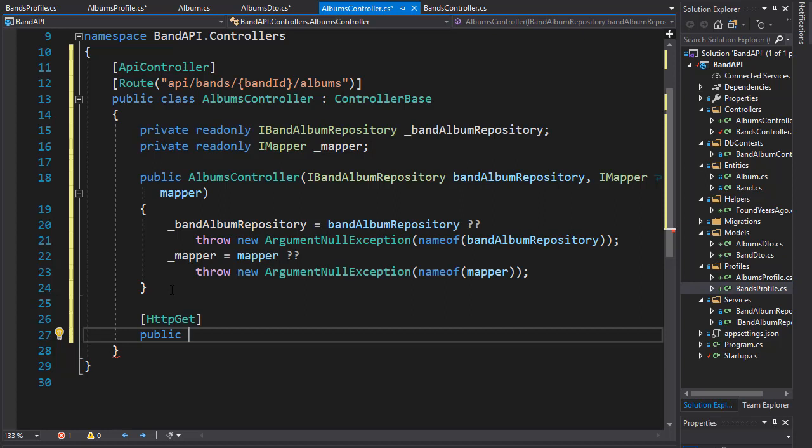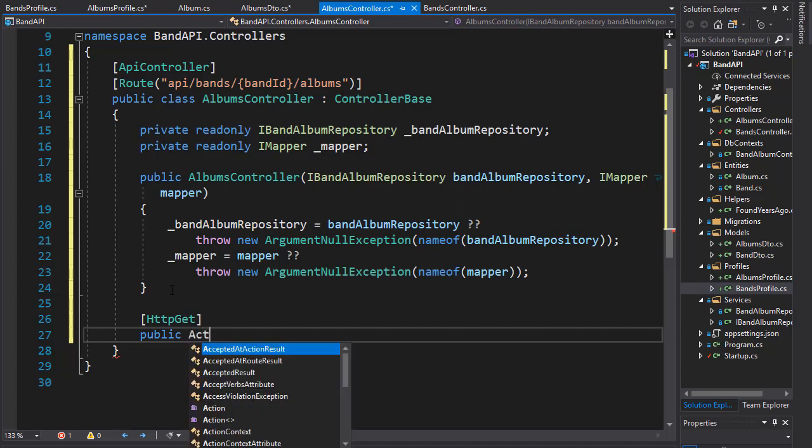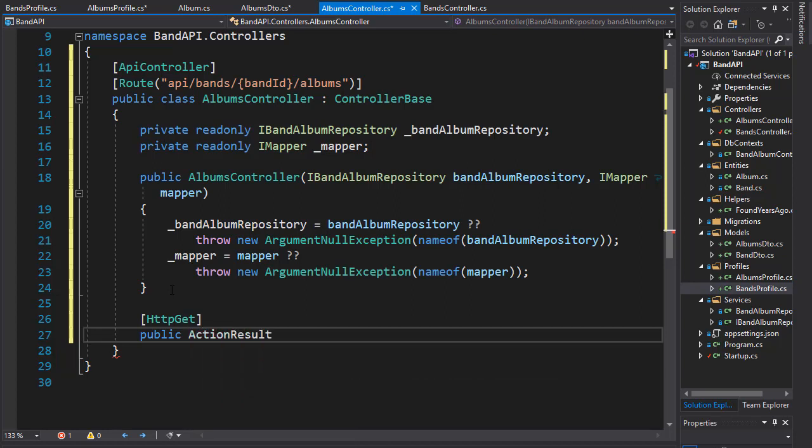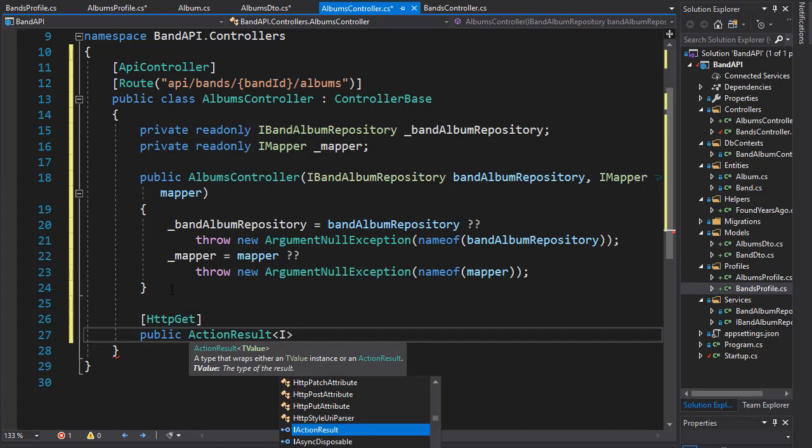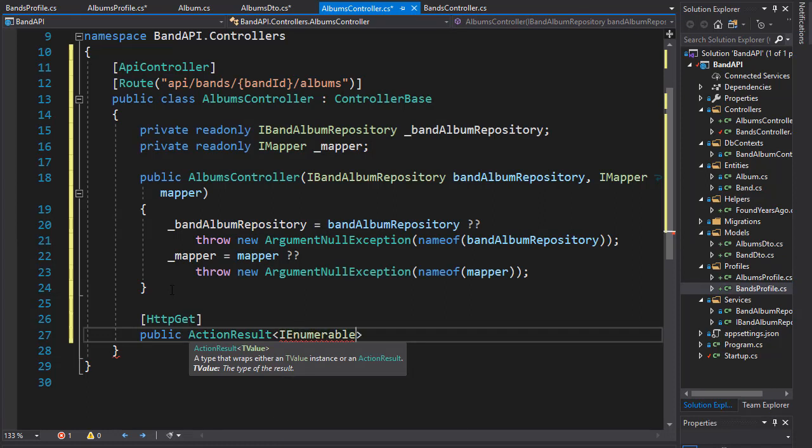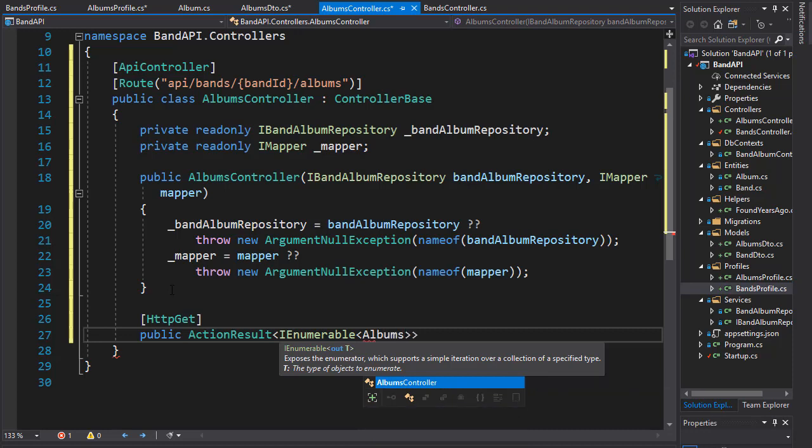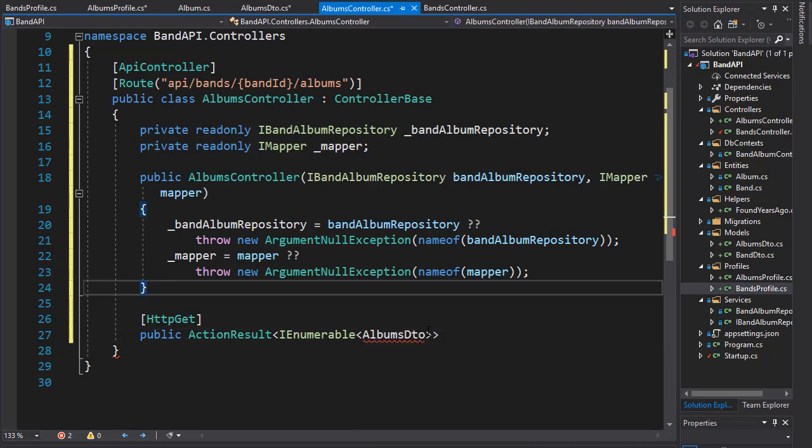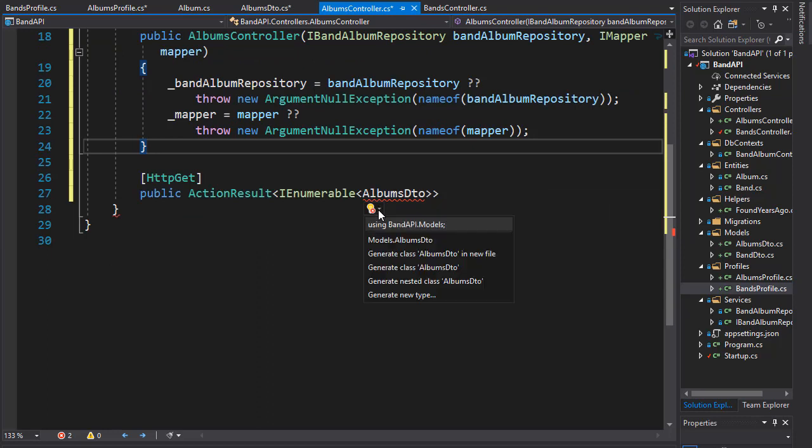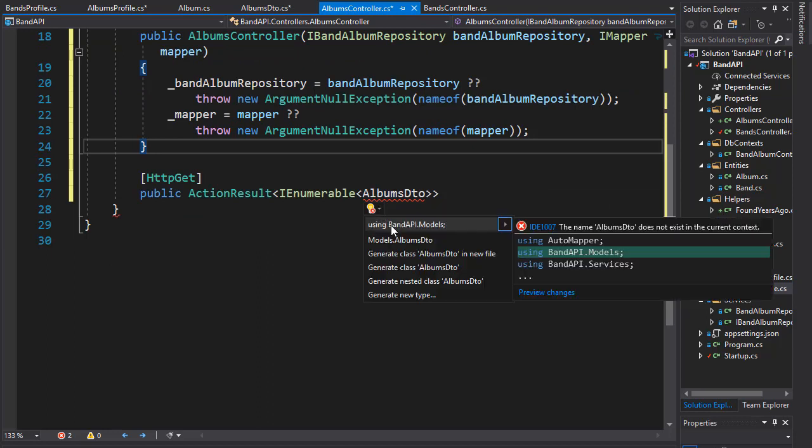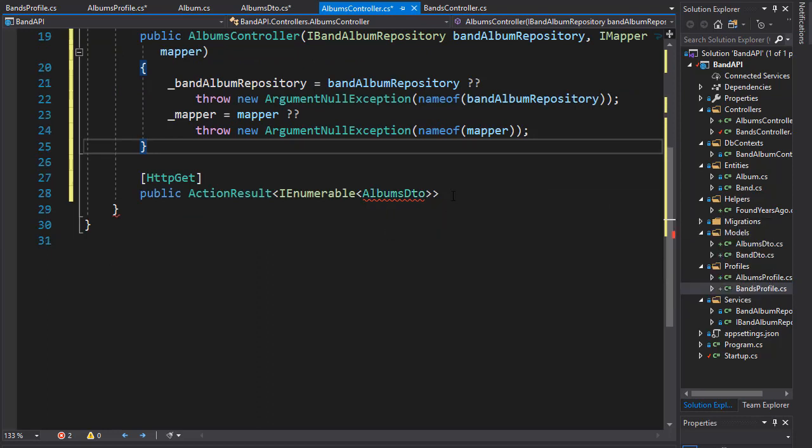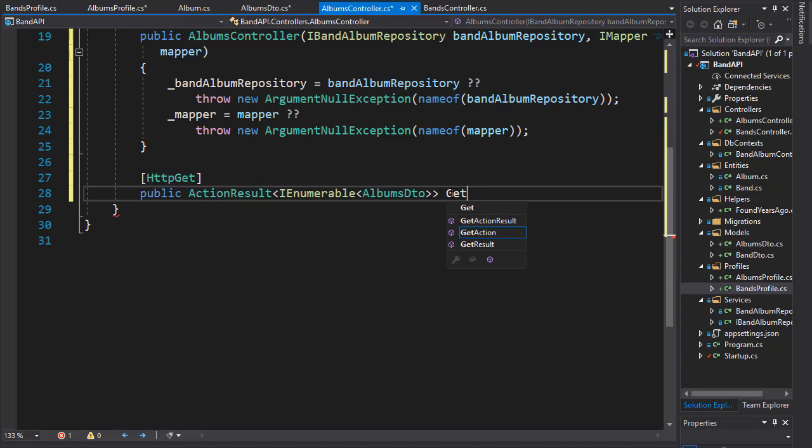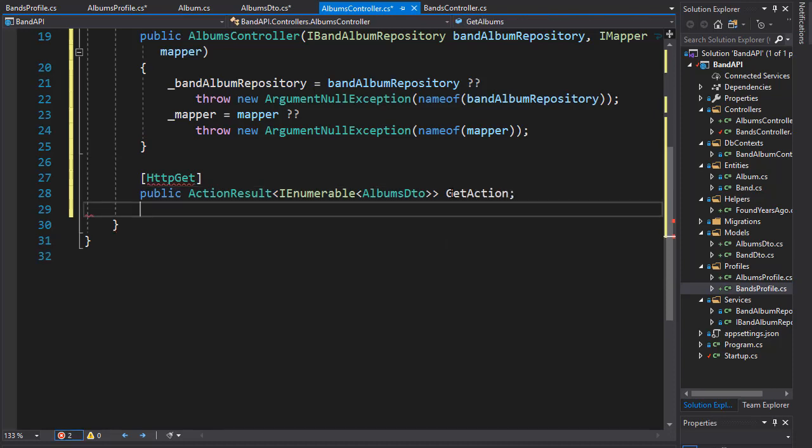So we can instead create an action result of type IEnumerable and the IEnumerable we want is of course the albums DTO. For that we need to bring in the namespace which is in our models. And I'll call this one get albums for band.